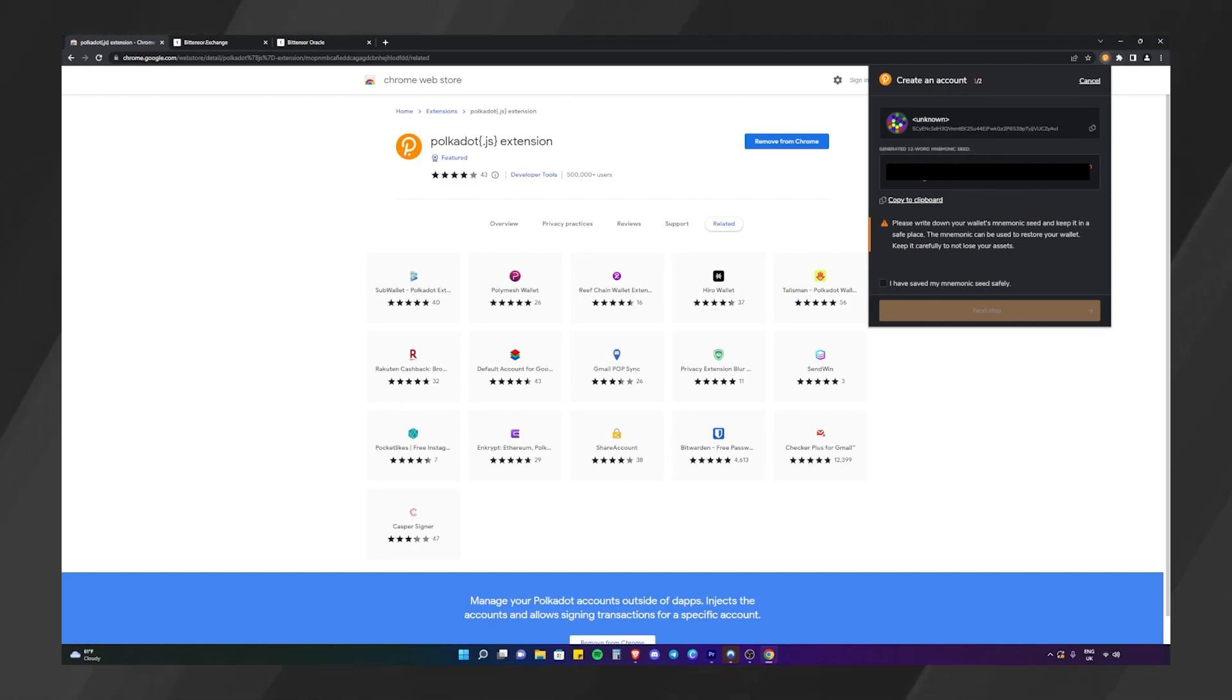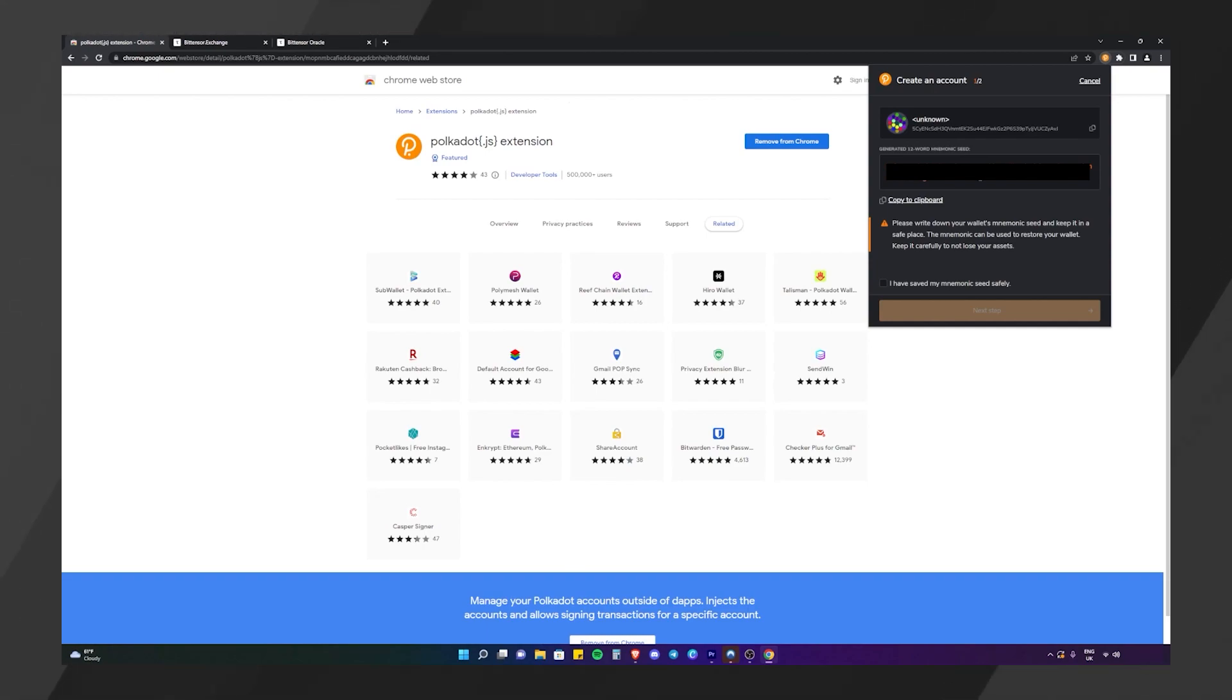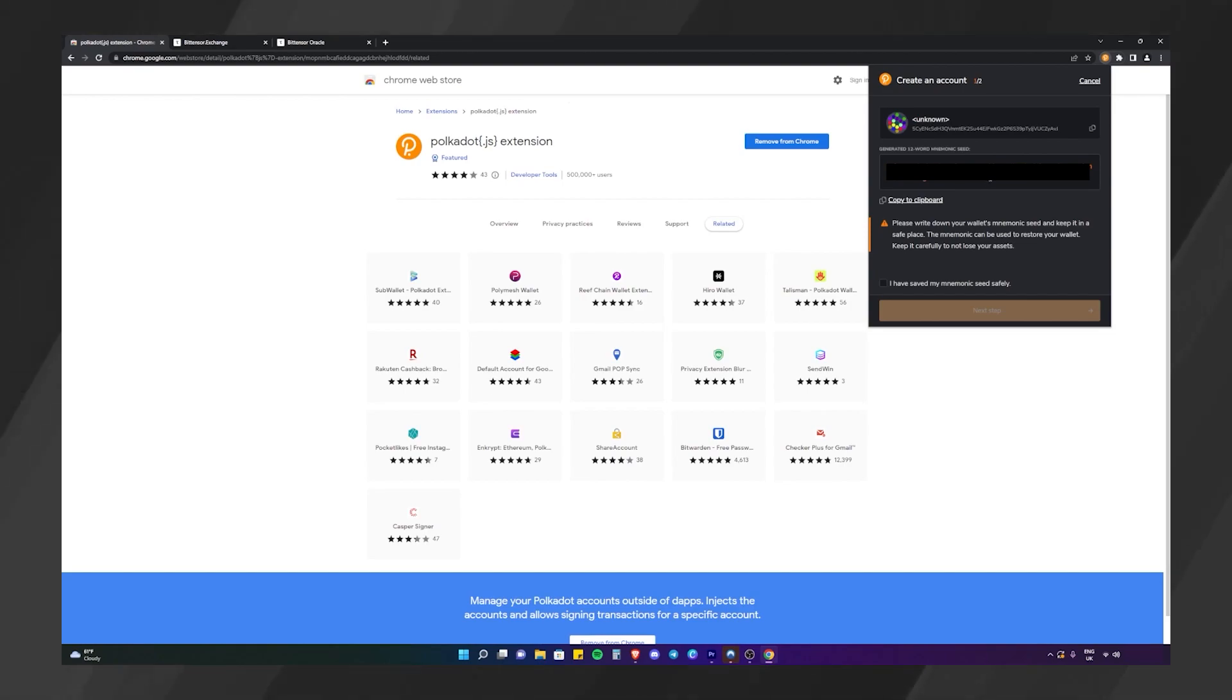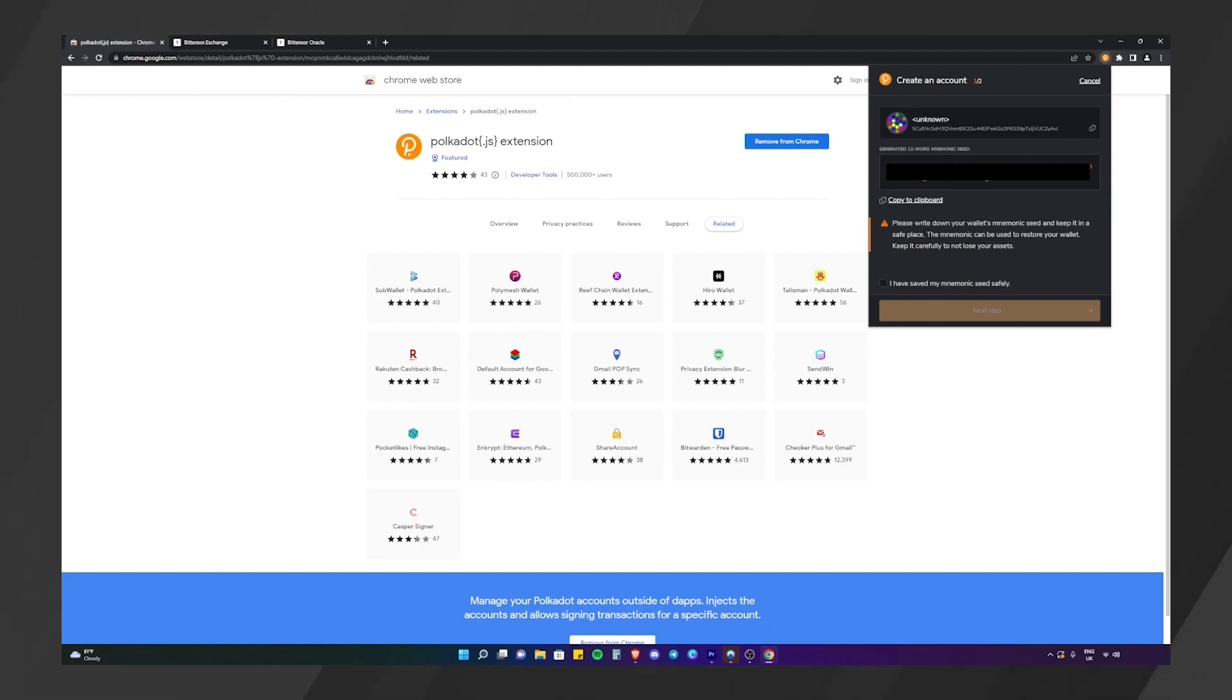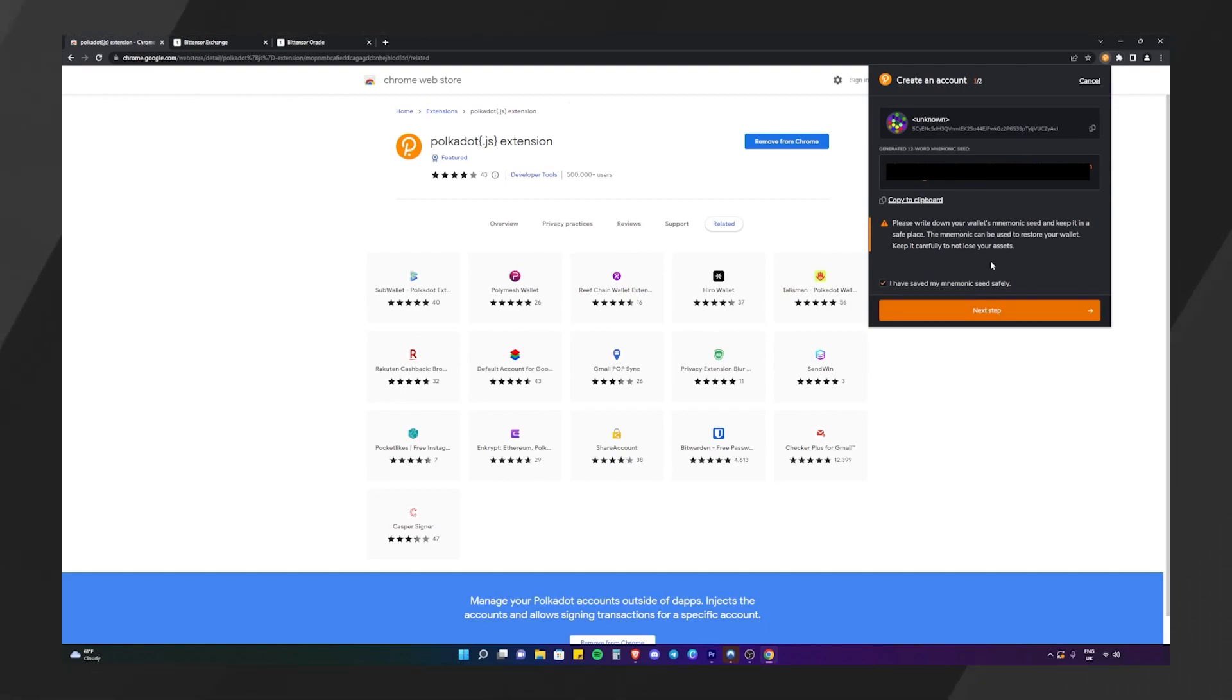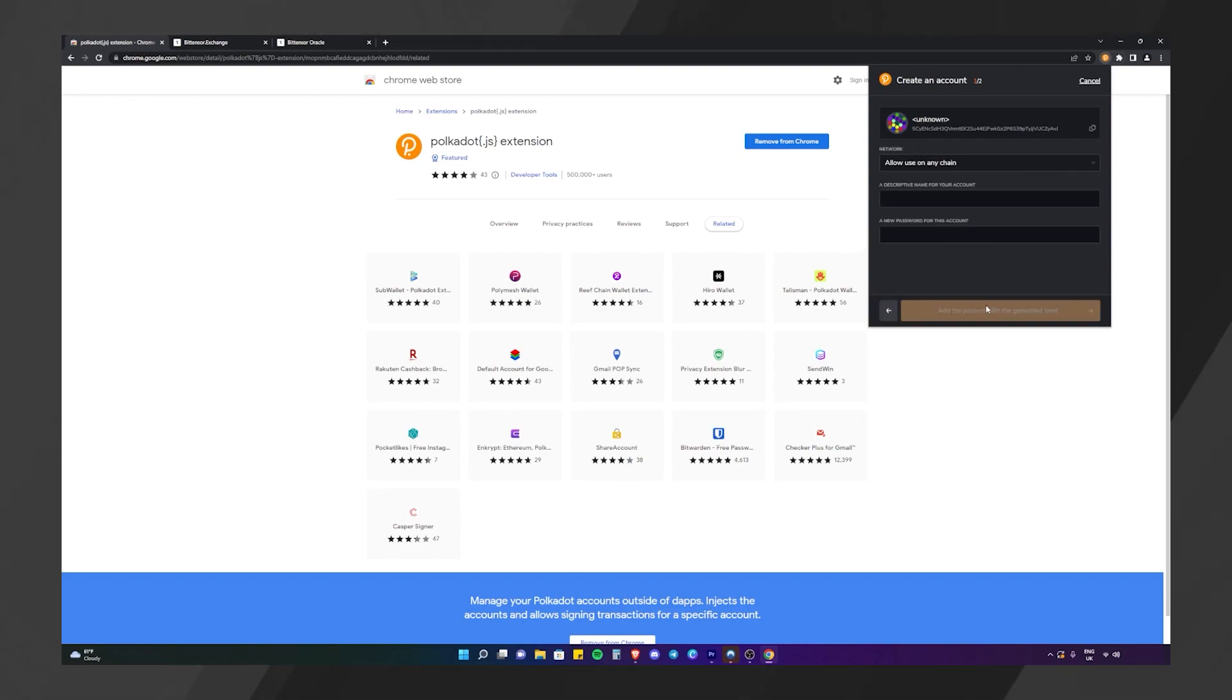This is very important. You need to write this down and keep it safe. If you don't have this written down and kept safe, then you may not be able to access your account or wallet in the future. So make sure you write this down. Make sure it's safe. Once you have done that, click I have saved my seed safely and then go to the next step.